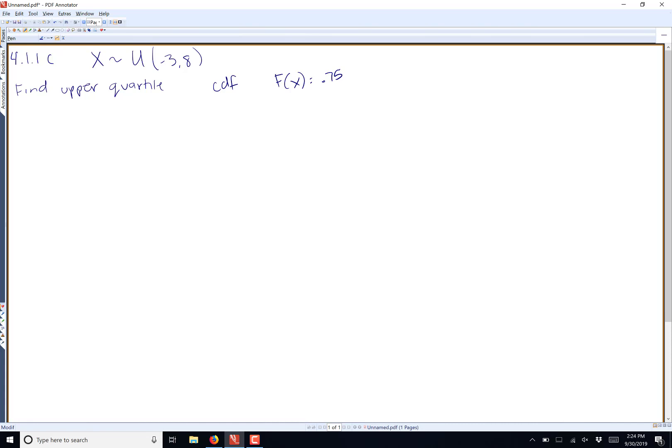So you're going to set equal to 0.75 and solve for x. In our case, our CDF is equal to (x - a)/(b - a), where 8 is your upper limit b, and negative 3 is your lower limit a.